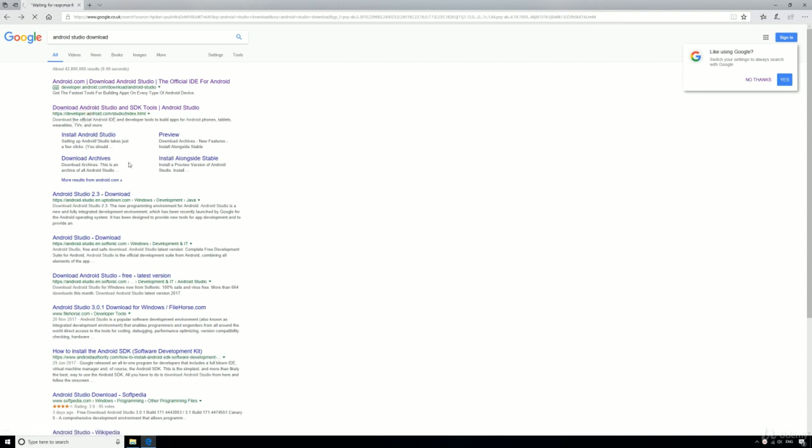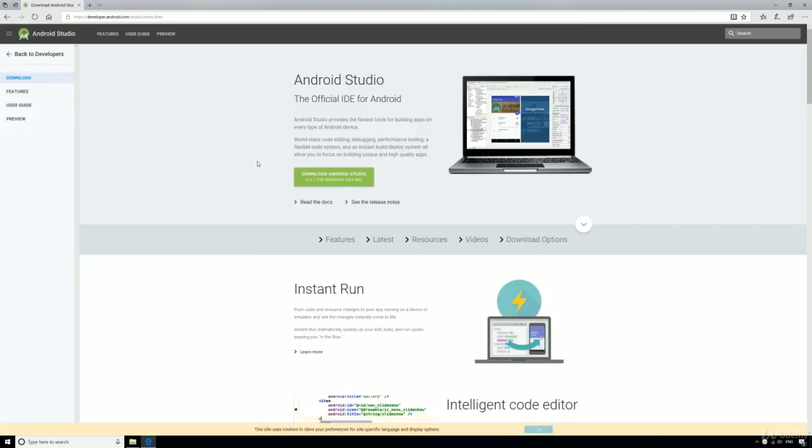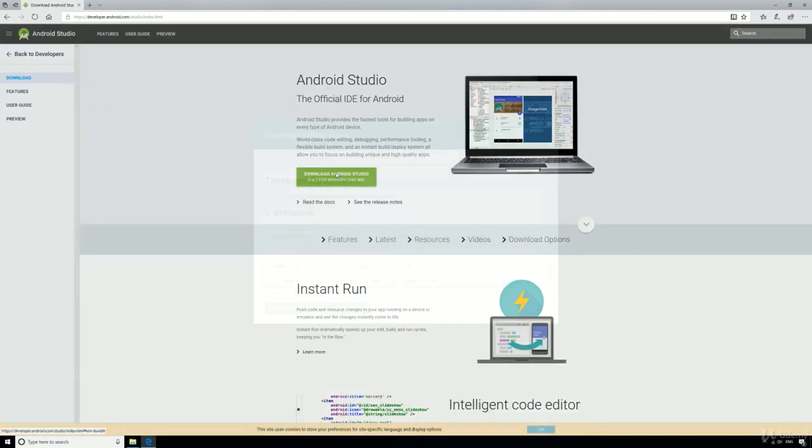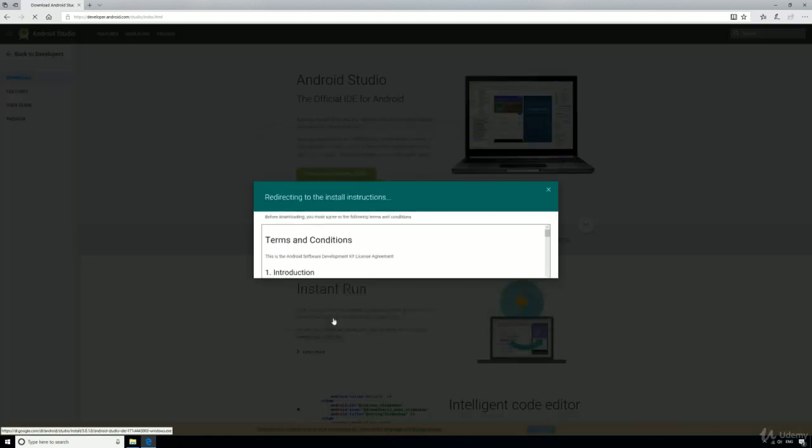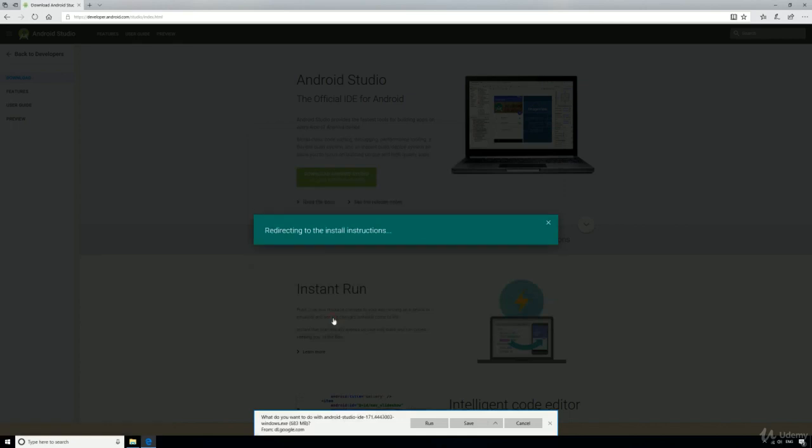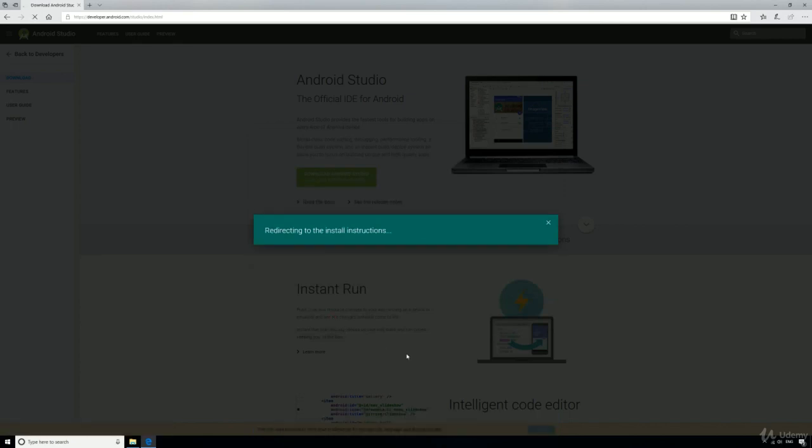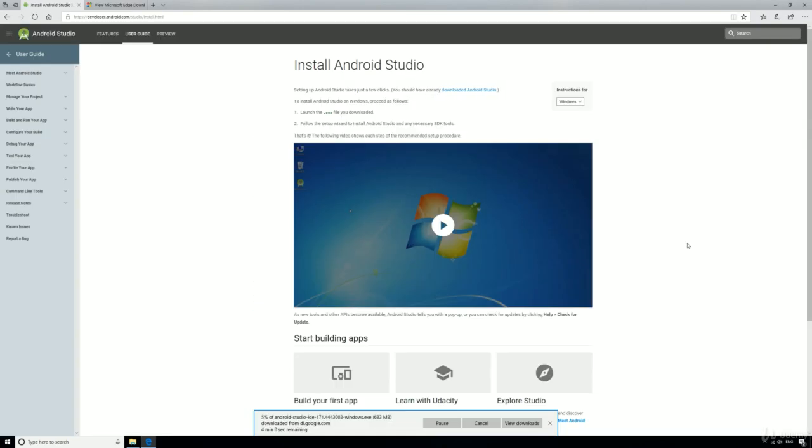This will take you to the page to download the latest version of Android Studio, which at the time of recording is 3.0.1. Just click the green button to download Android Studio, agree to the terms and conditions, and then Android Studio should start downloading.